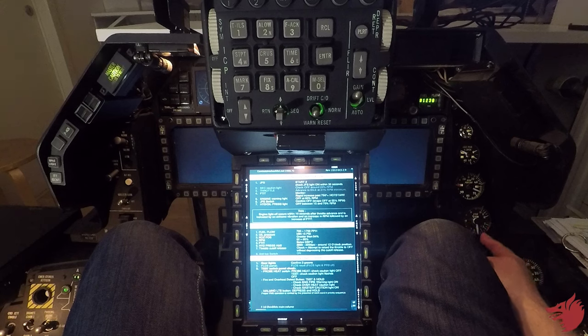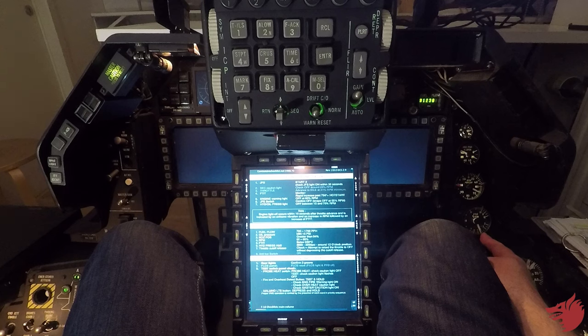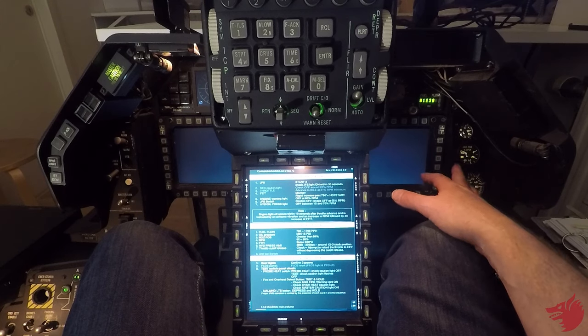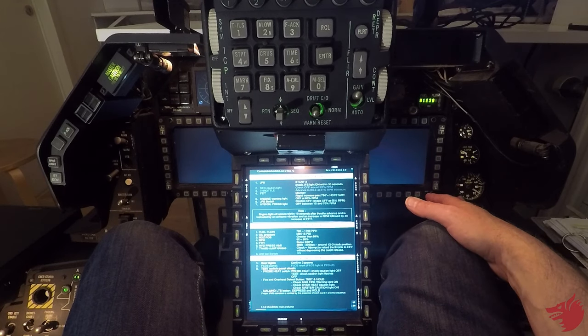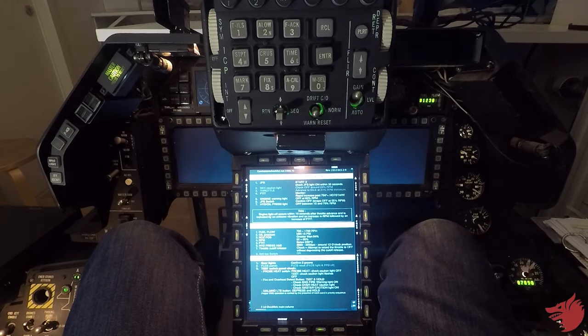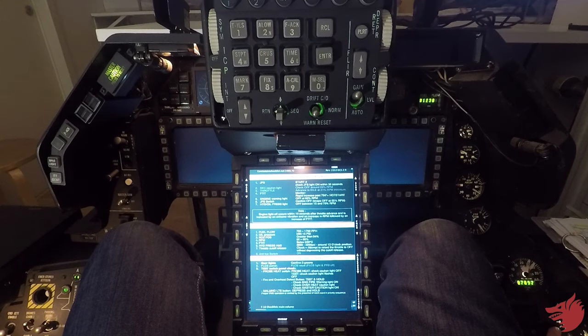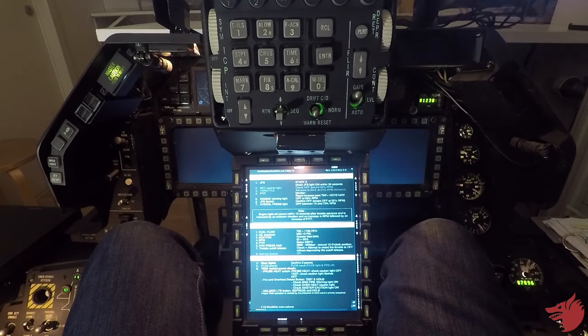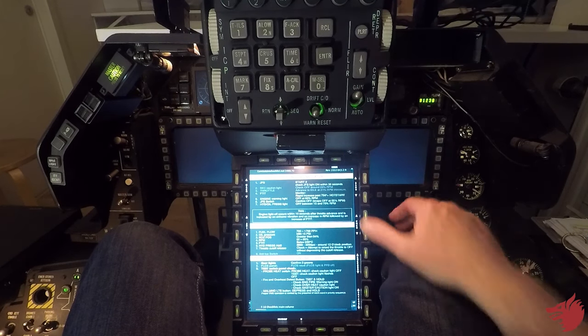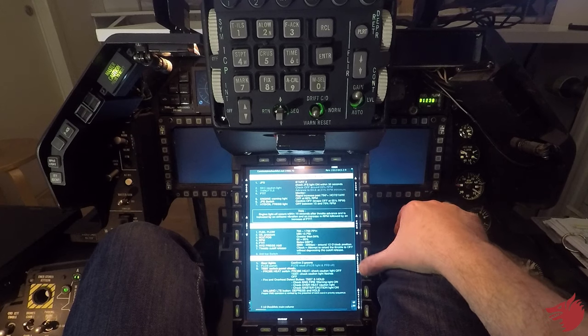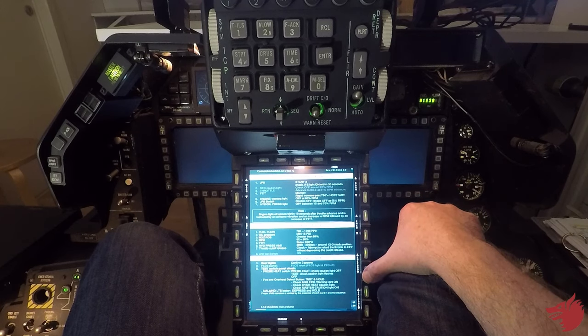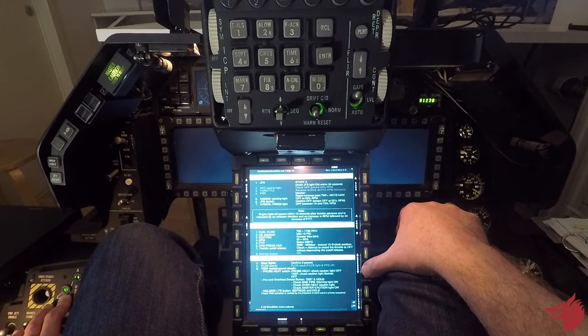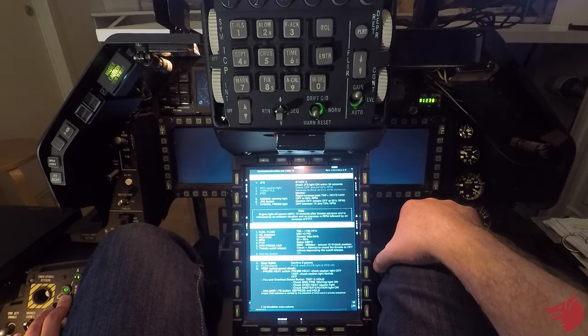And we have a good start, nozzle RPM FTIT hydraulic, EPU fuel voltage, and we have three grids for the lights.